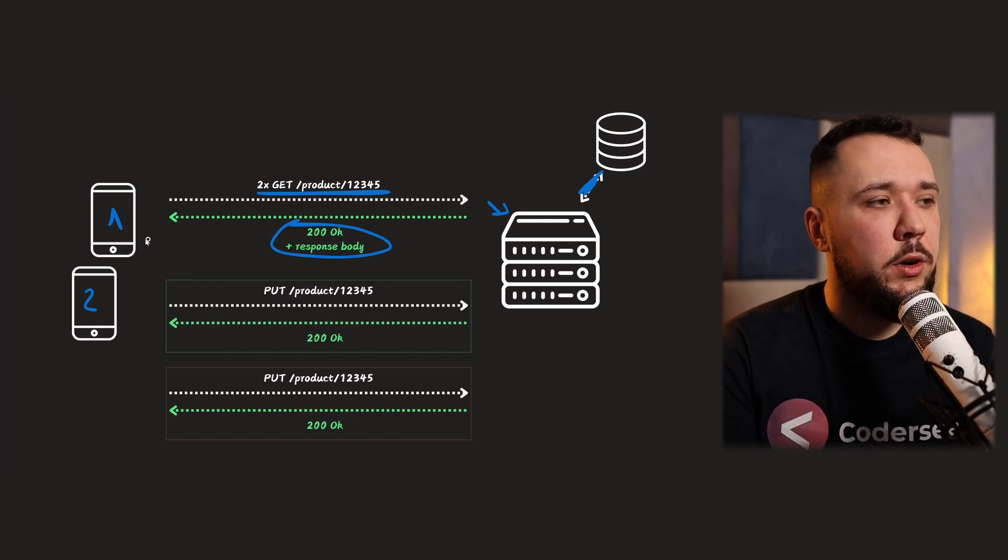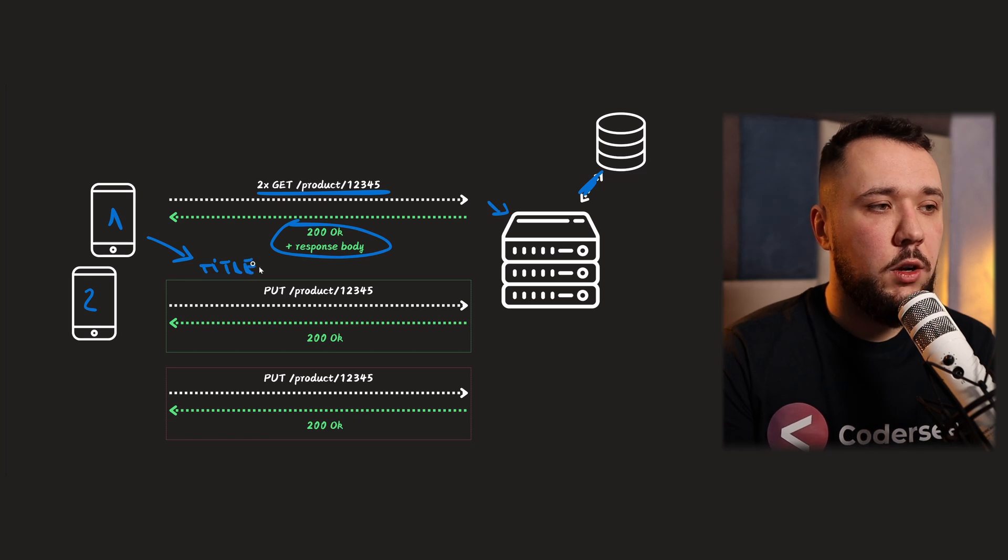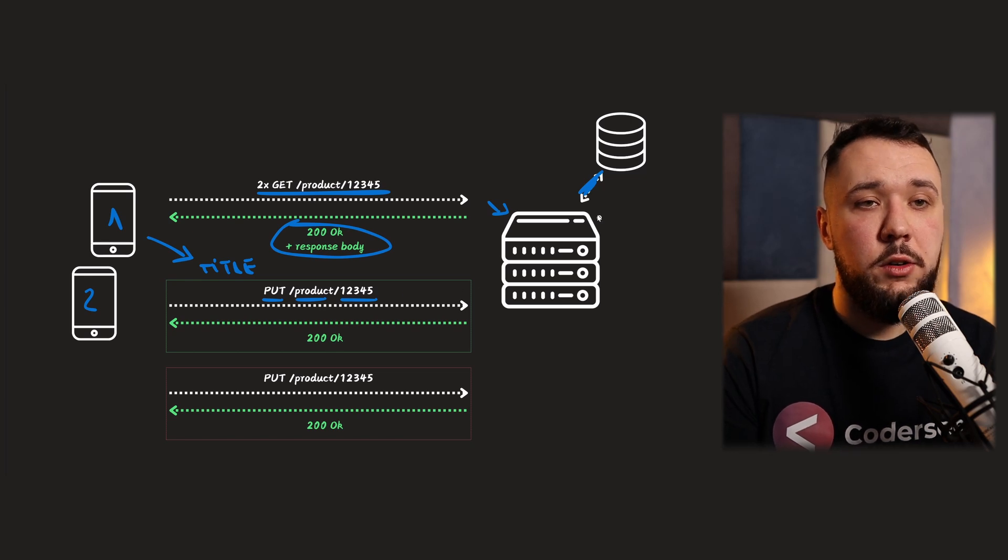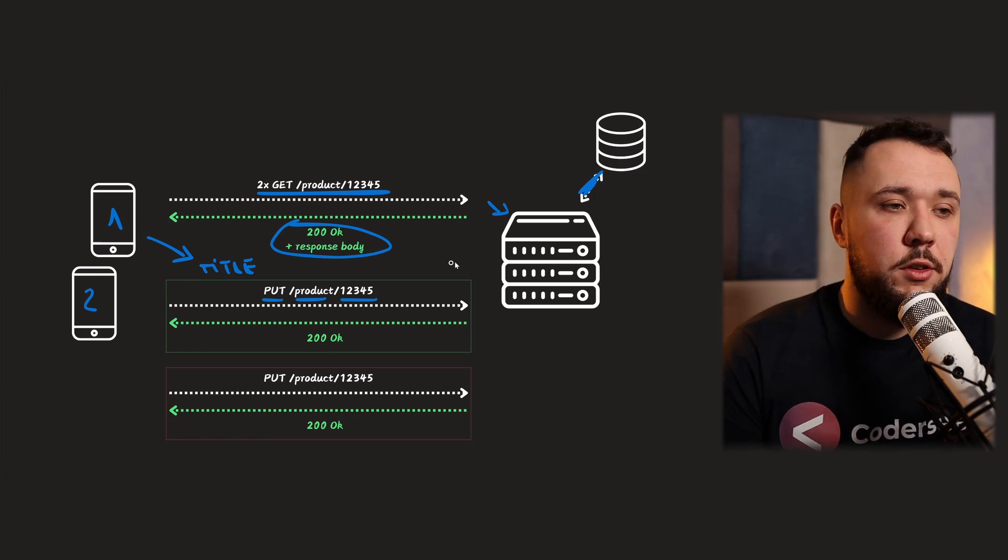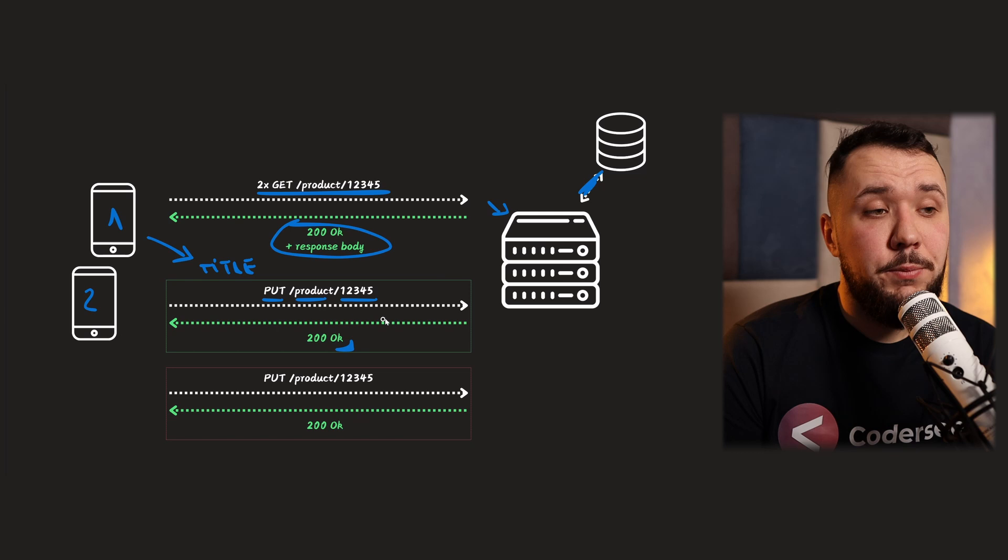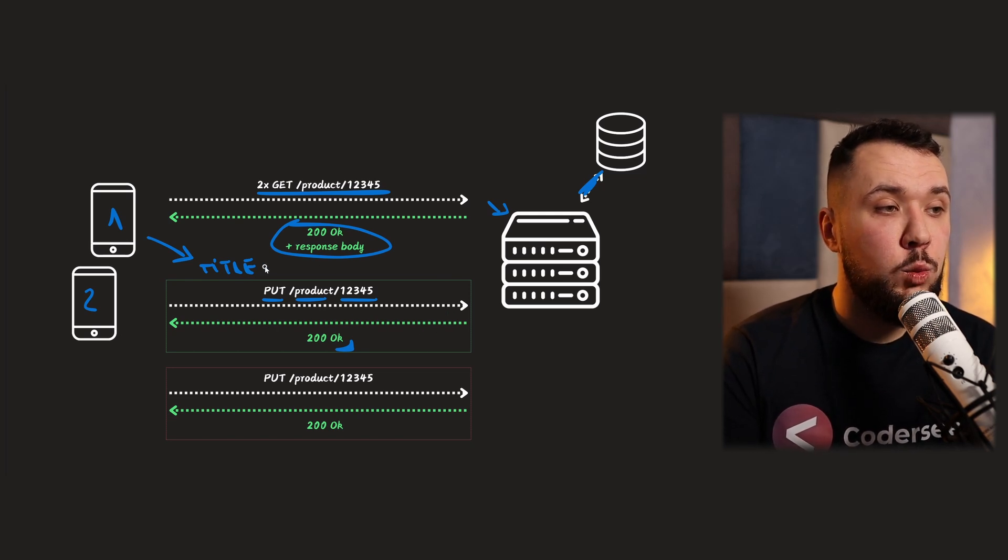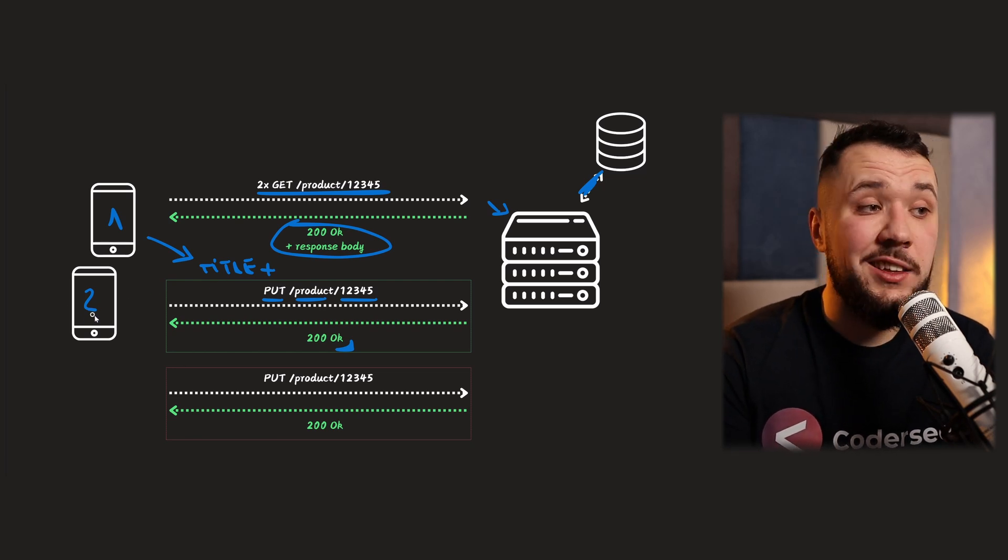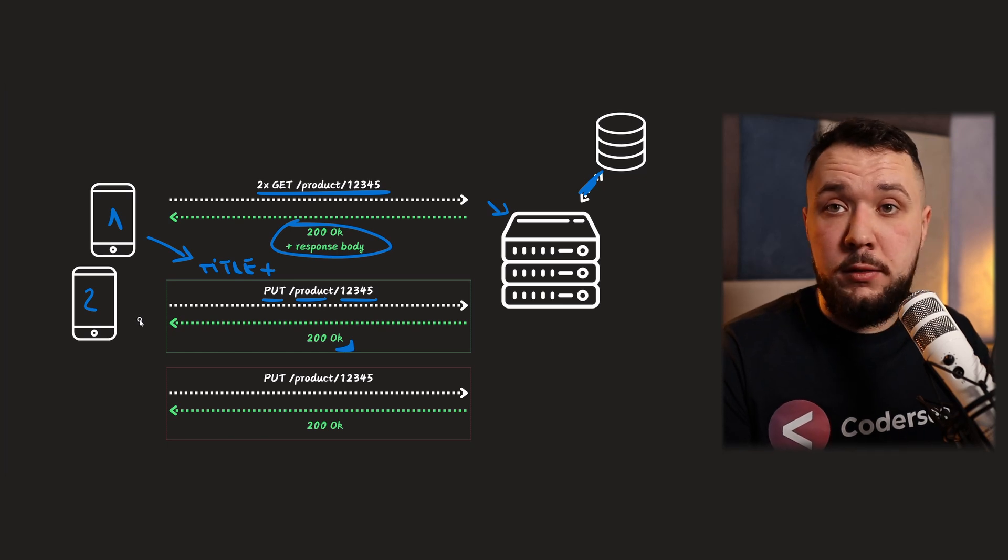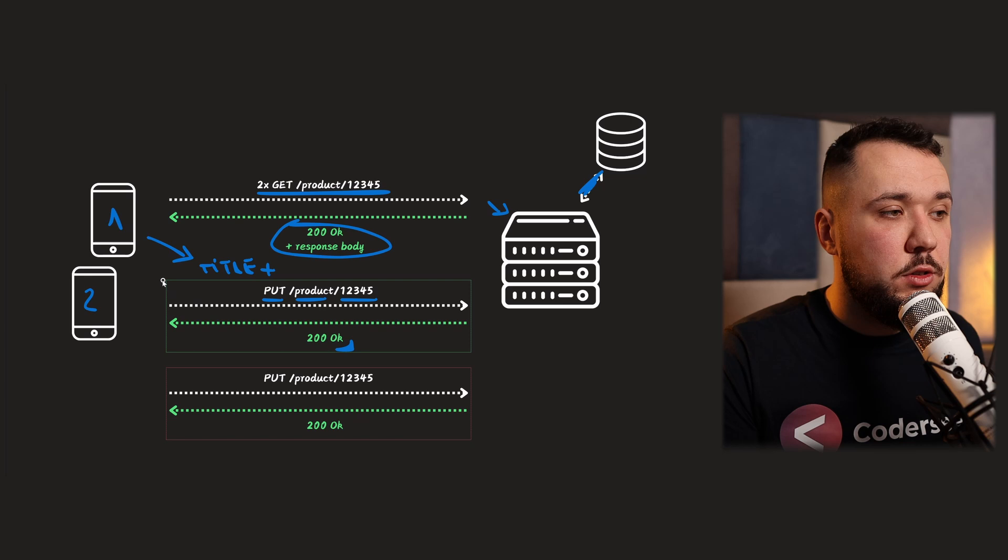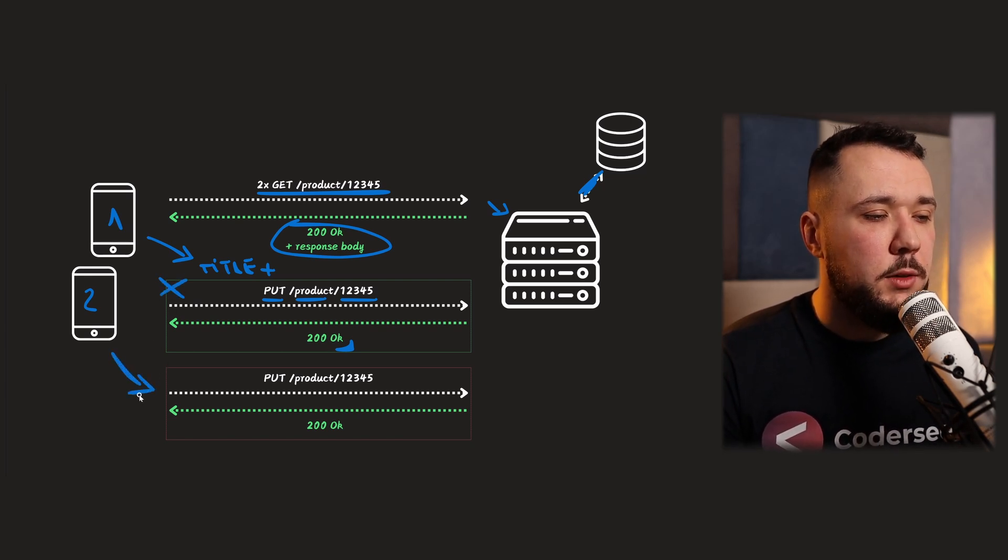Now let's imagine that our client number one decides to update the product and decides to update the title of the product. So it sends a PUT request to product slash 12345. So our server takes that and persists that into the database. That's all. So it returns 200 OK with response body, usually, typically in such a communication, indicating that the update was made. So the title was updated successfully. We can mark that as plus. Now let's imagine client number two. In a typical HTTP communication, client number two is not aware of that update. It does not know about client one existent, it does not know about this update.